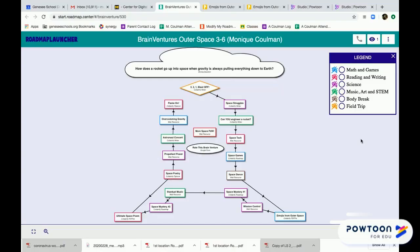Hello Road Mappers! I'm here to explain PDF Pal.